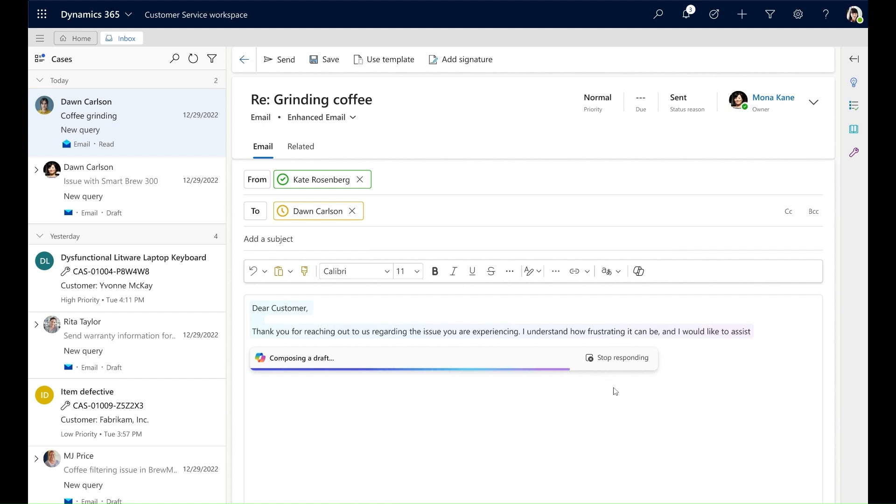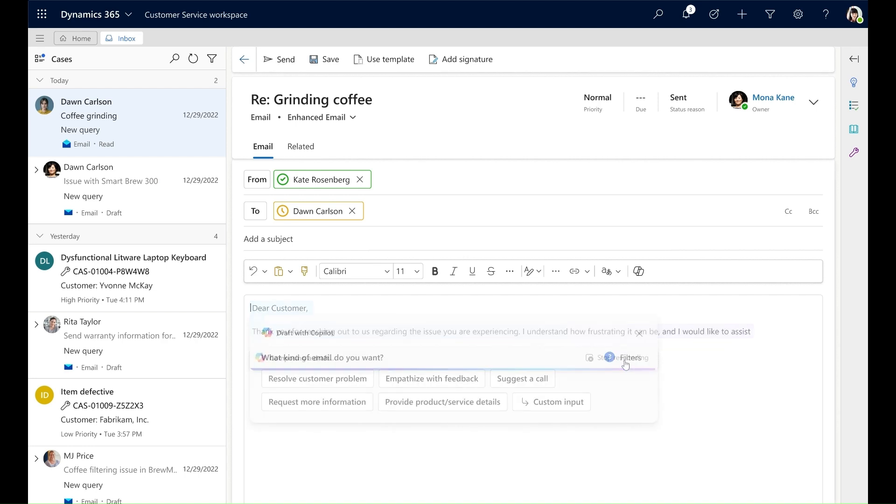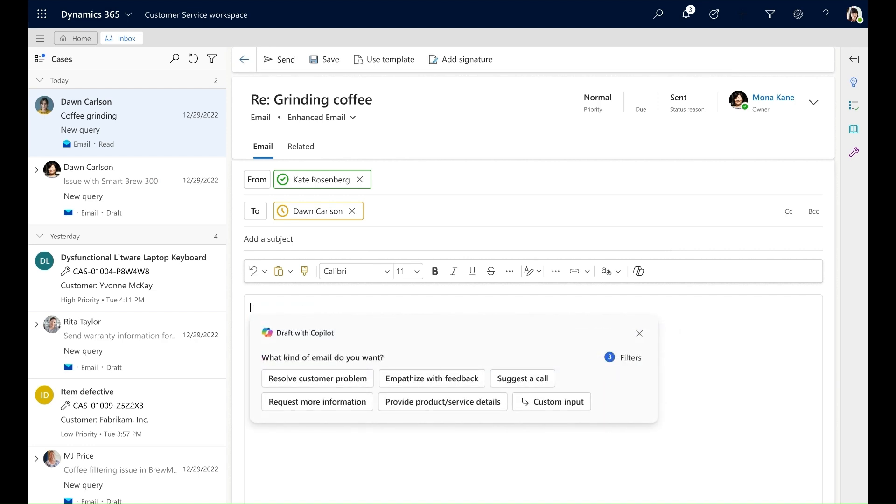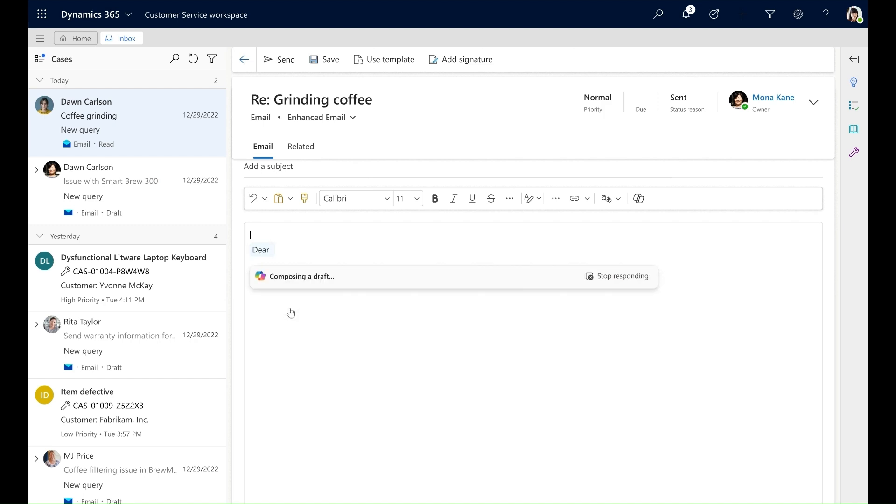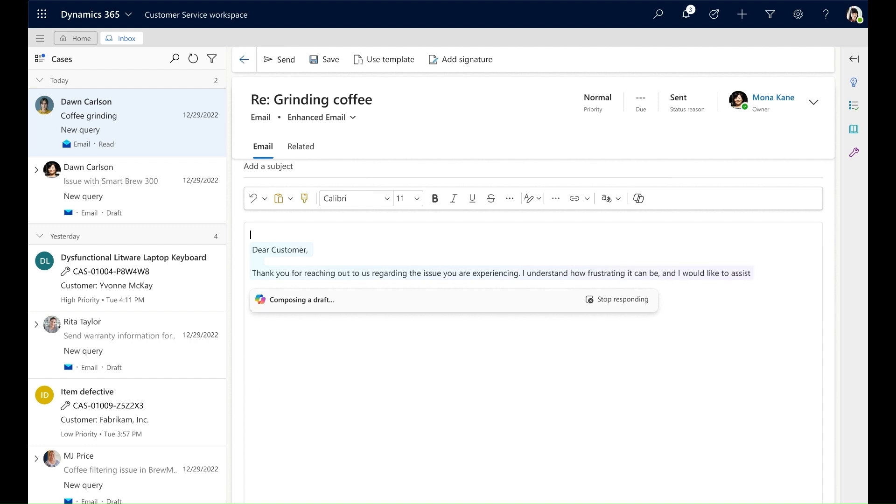So to stop the response, I click Stop Responding and I'm sent back to the Copilot card again to choose a new prompt. When I click the prompt, I can see that Copilot is generating a response that is in line with the customer's issue.